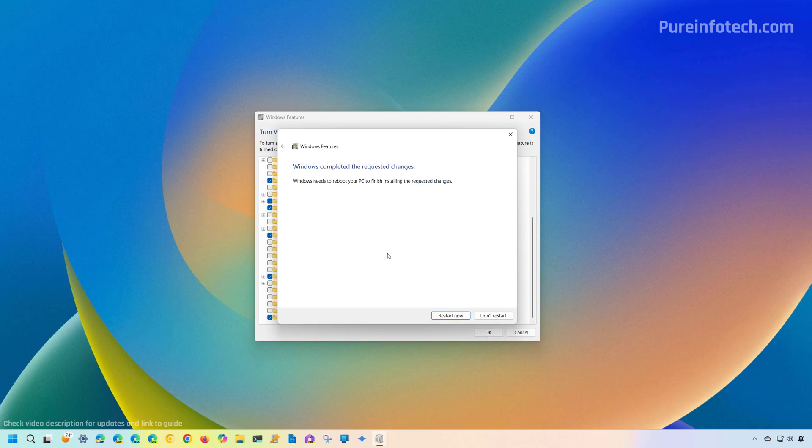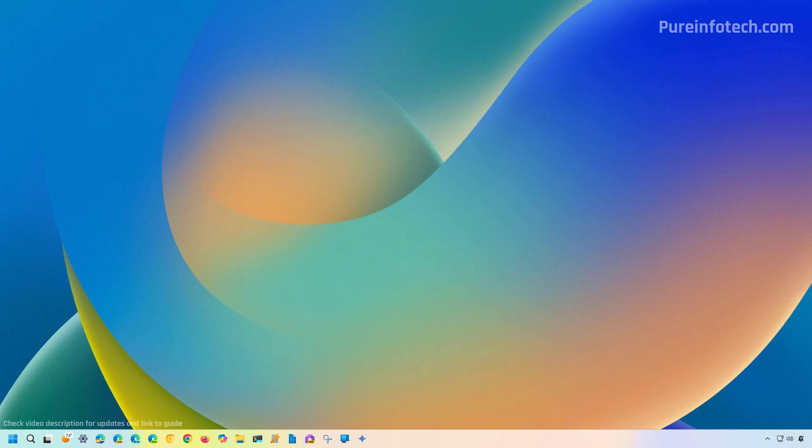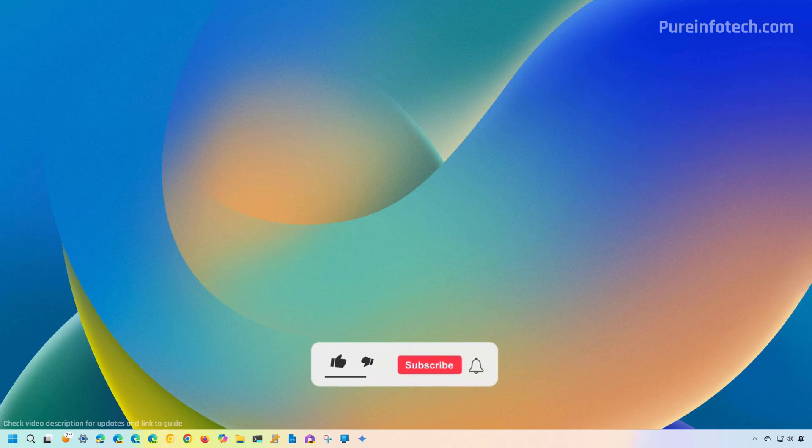And after that, you have completely removed WSL from Windows 11. And that's it. Those are the steps that you need to follow to remove WSL on your computer.